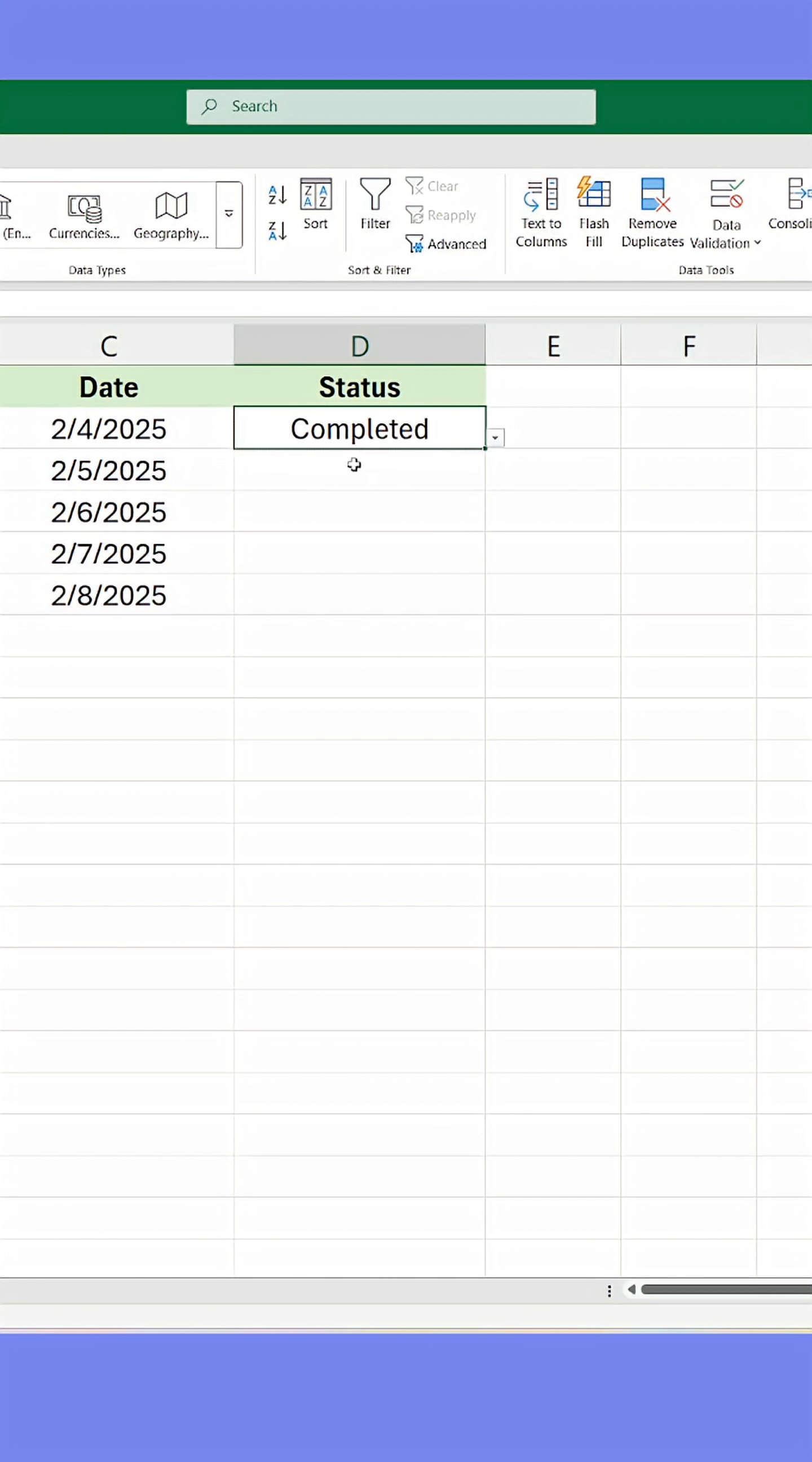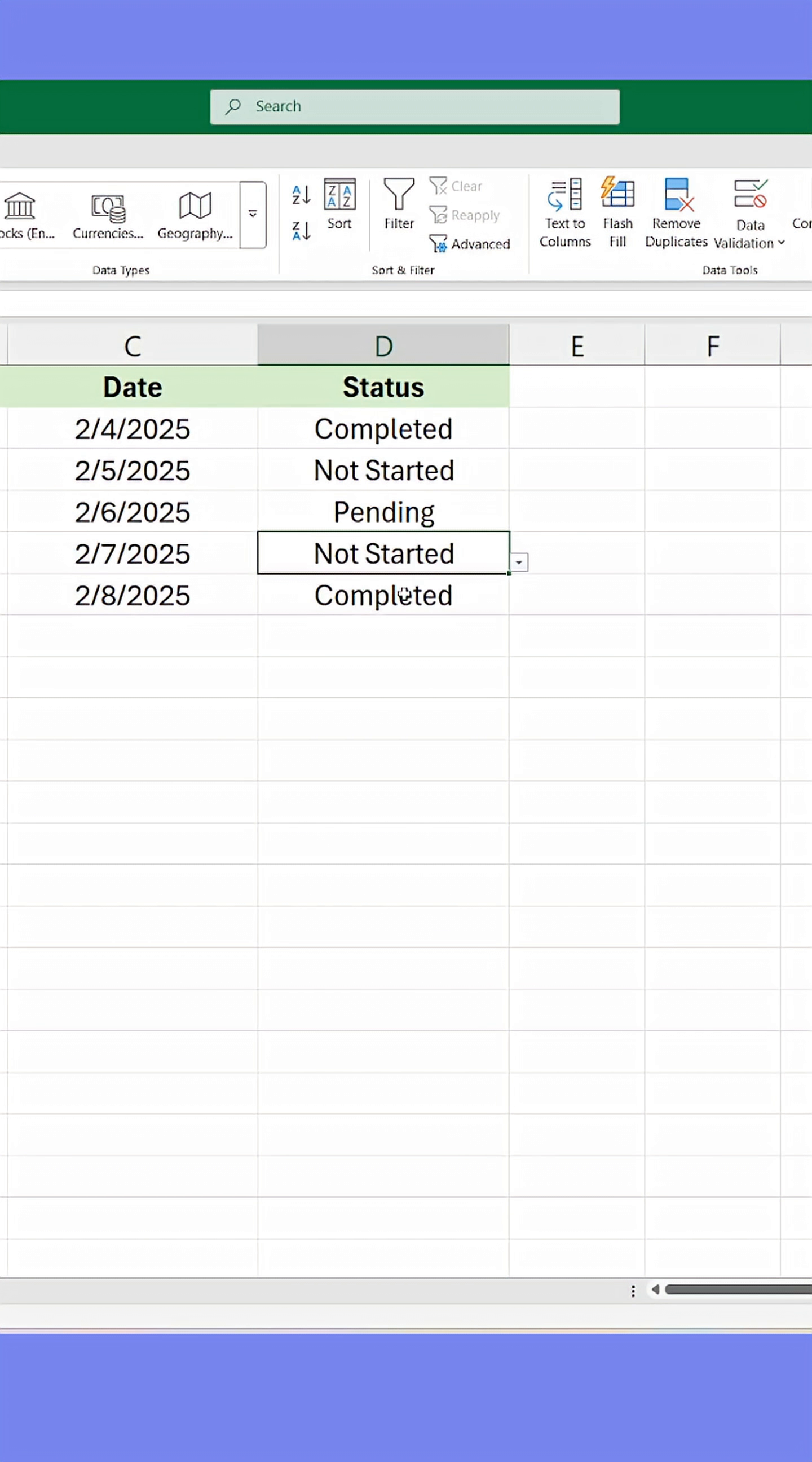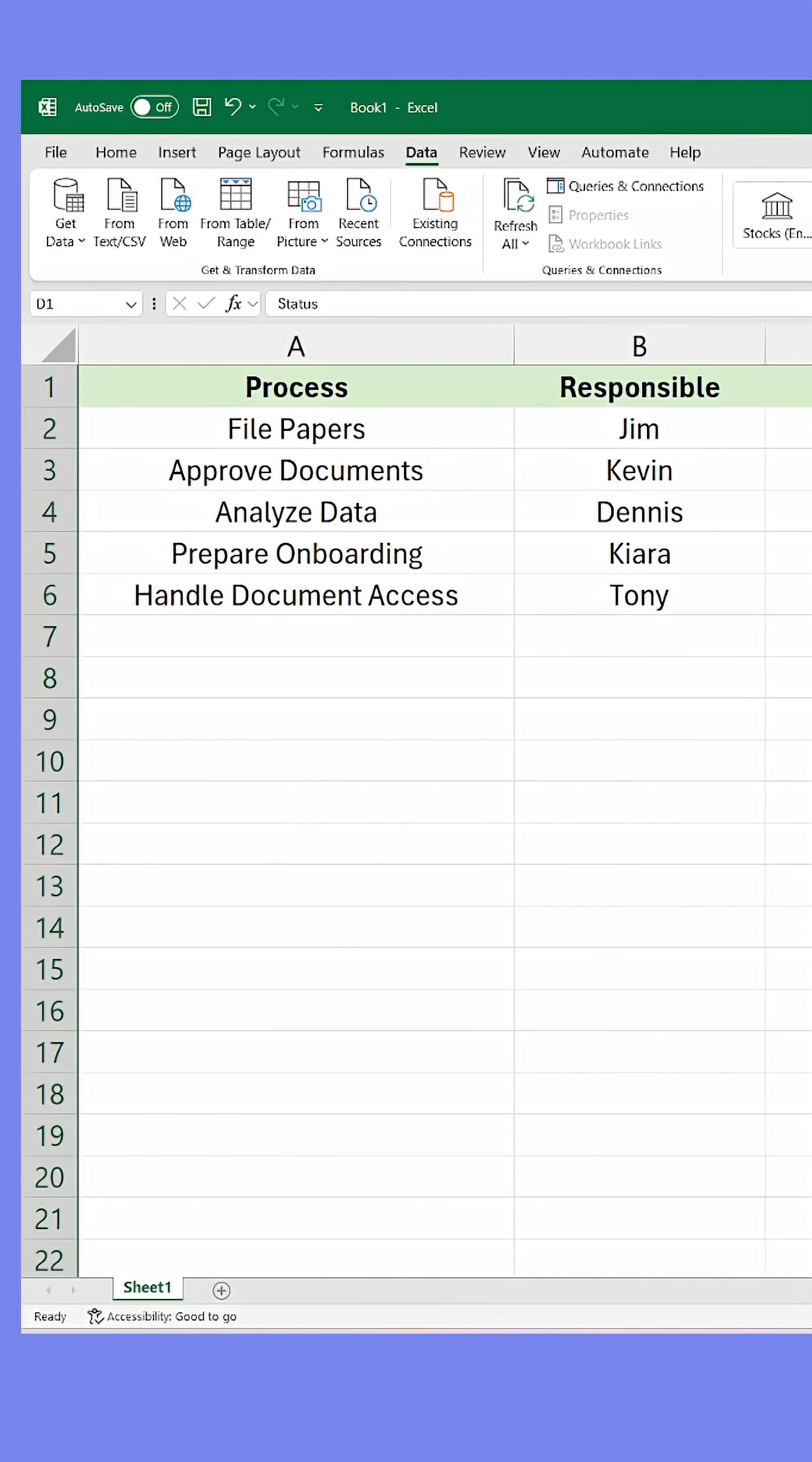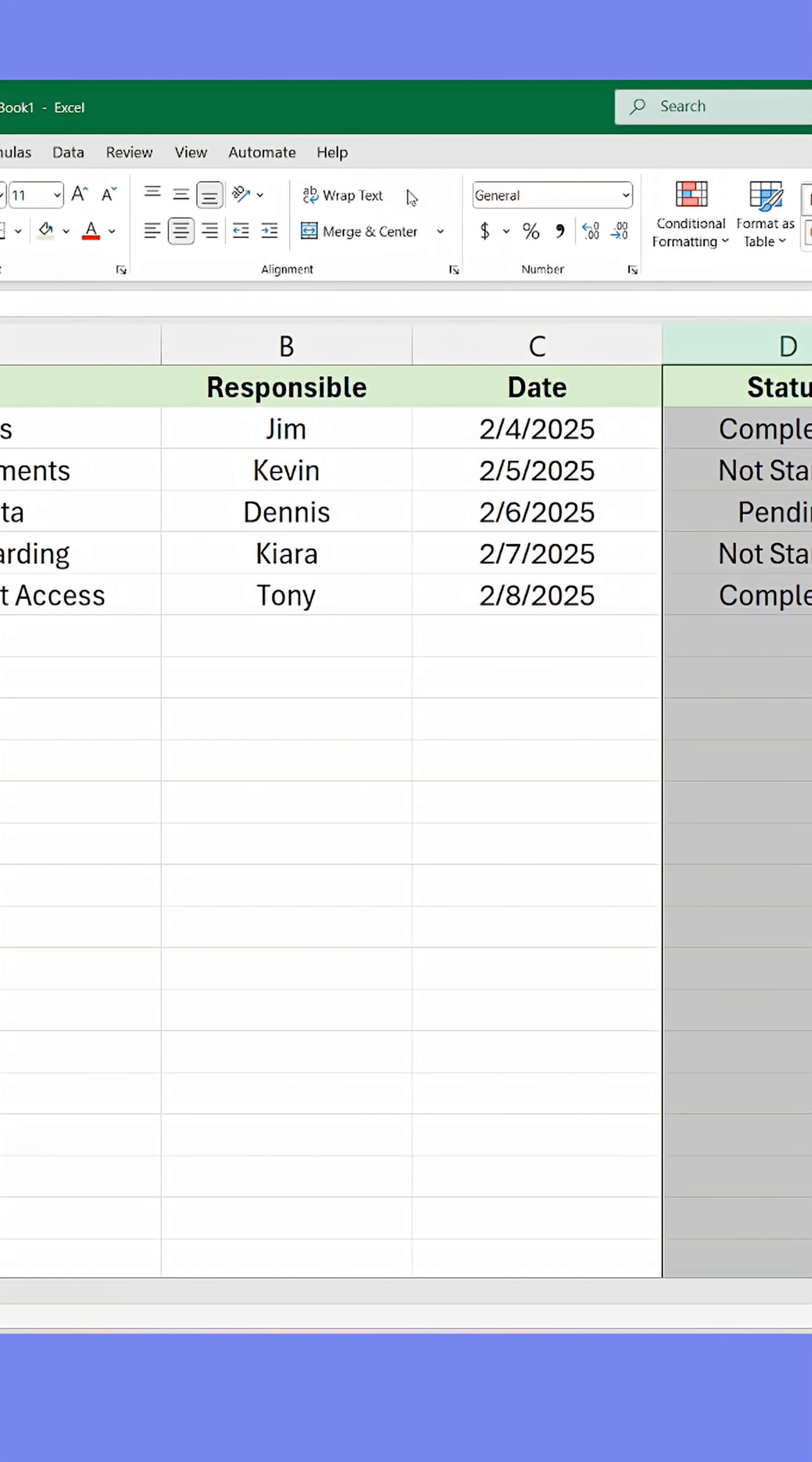Now we've created our custom list. Now let's add the colors. Select the same column, go to the Home tab, and select Conditional Formatting.